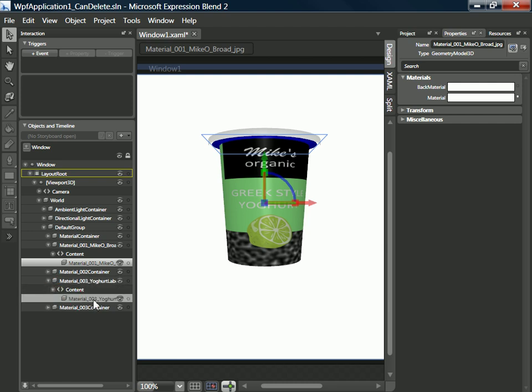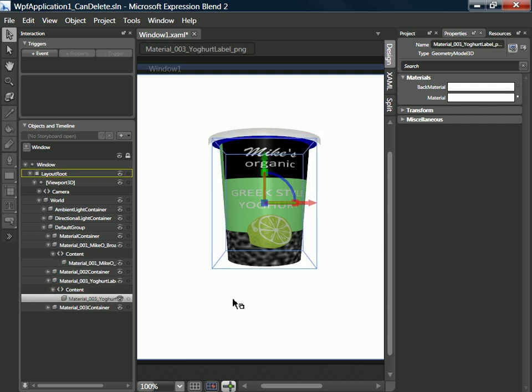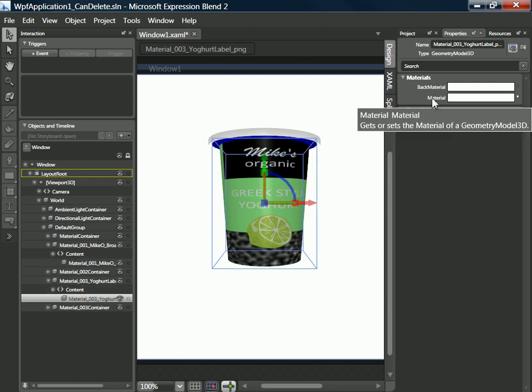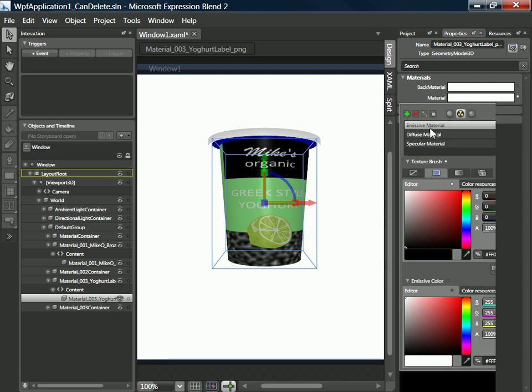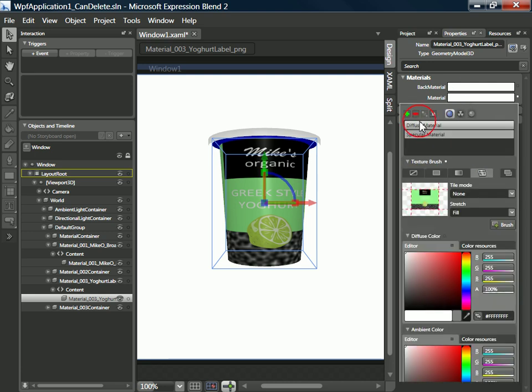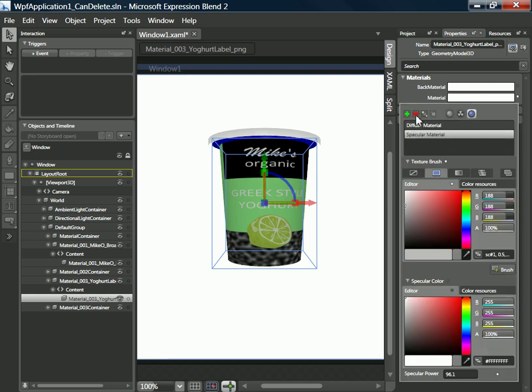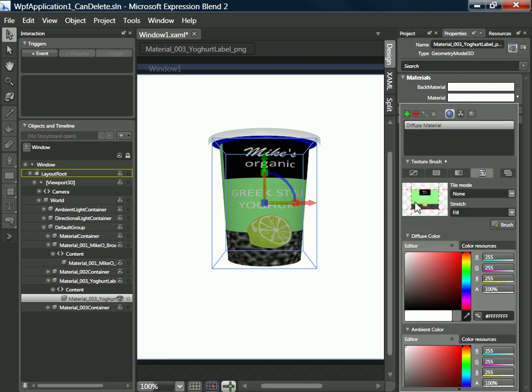Similarly for the yogurt label, the main label. Again if we select material we can get rid of the emissive and the specular, but you can see the image brush that's being used to paint that as well. That means it's very easy for us to take another image and just use that to paint the same object.